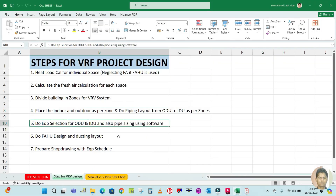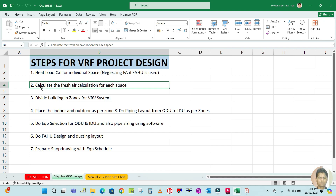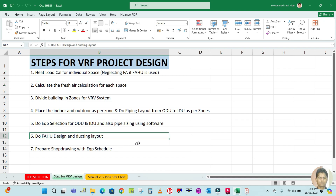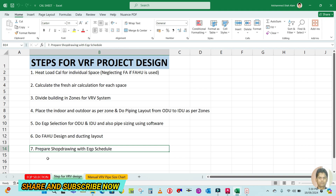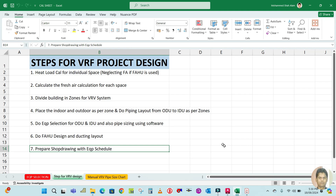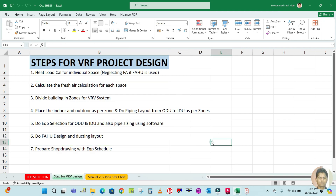The next step was equipment selection for outdoor and indoor units, plus pipe sizing using Toshiba software, which I've completed. The next step is to calculate the fresh air for each space, then do the FHU design and ducting layout, and finally prepare the shop drawing with the equipment schedule. Let's continue with the fresh air calculation.